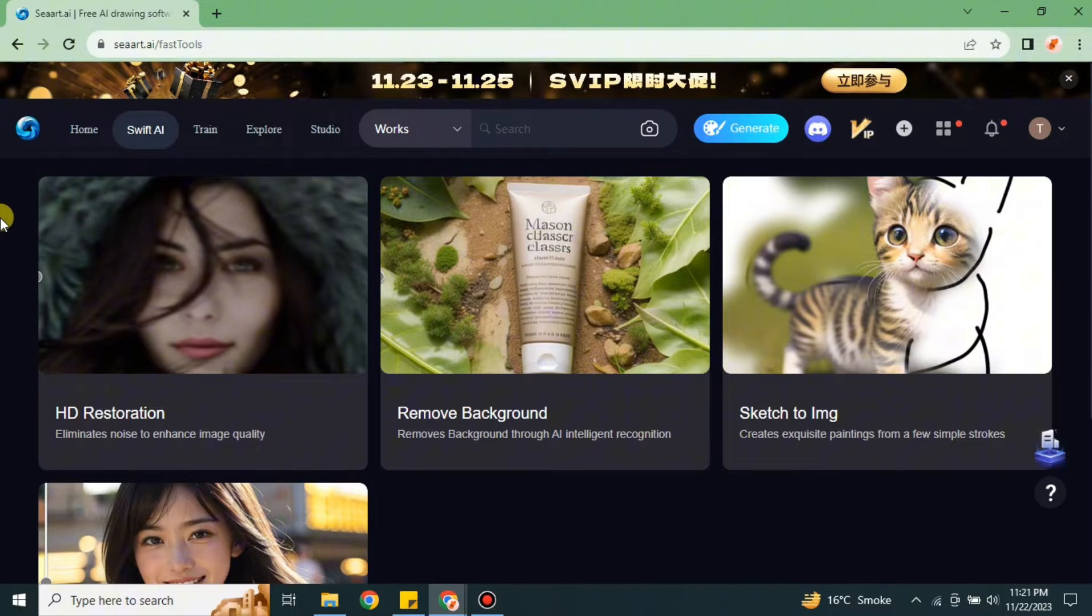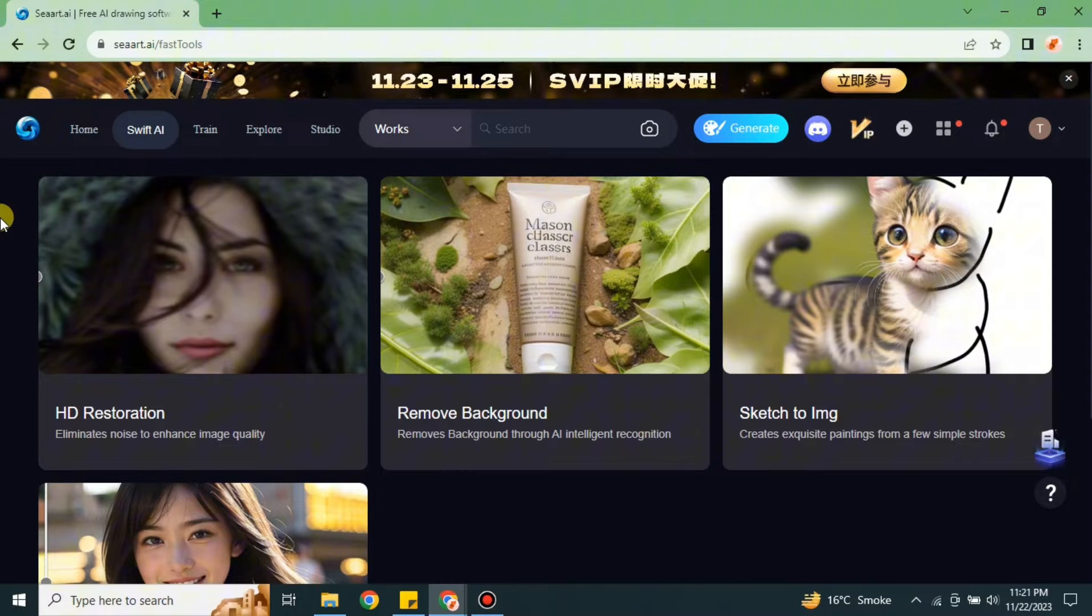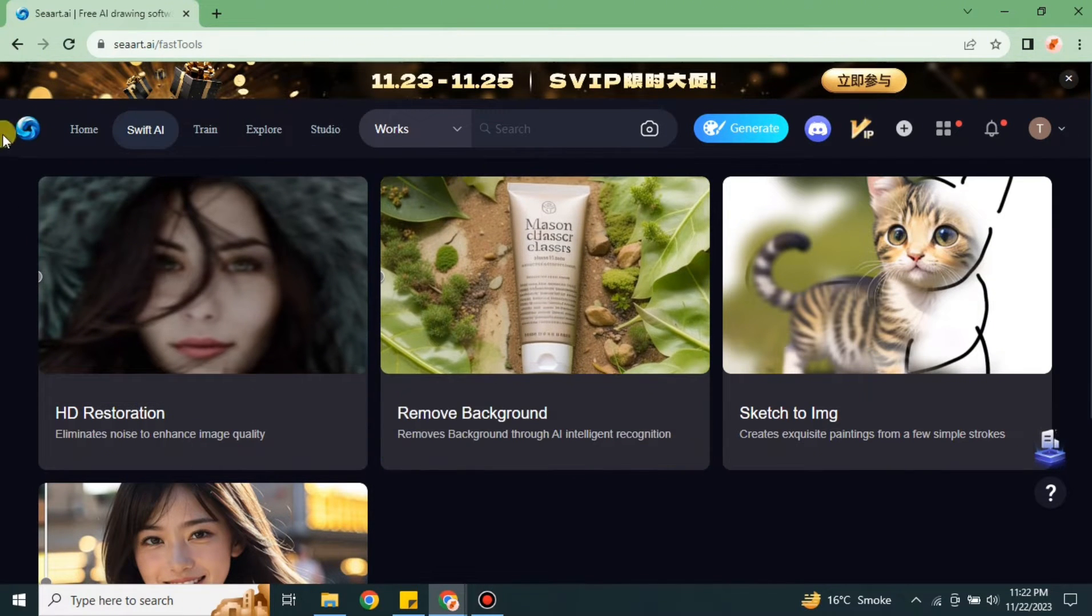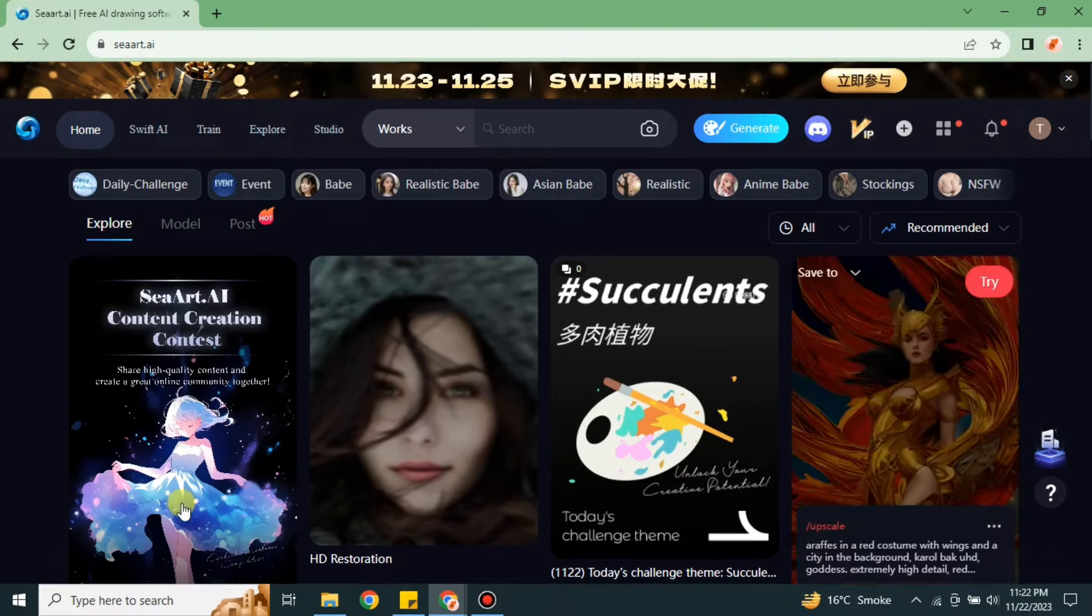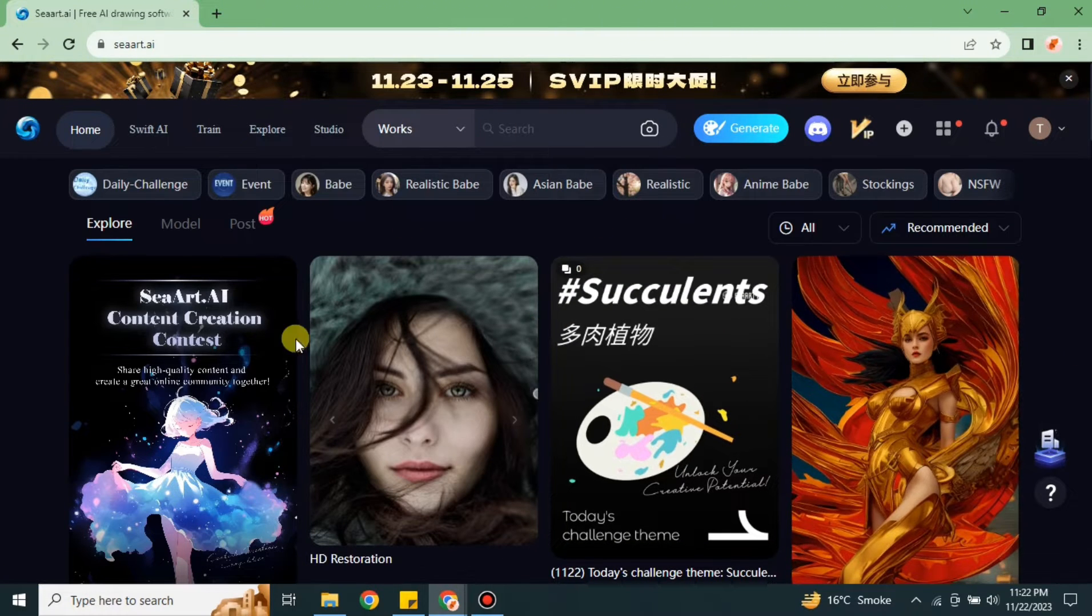It is very easy and simple to create avatars on Sea Art AI. If you want to create one, you have to go to the browser and search for Sea Art AI. Once you get to the website, make sure you have created your account and logged in. Once you're done with all these things, you will land onto this home interface.